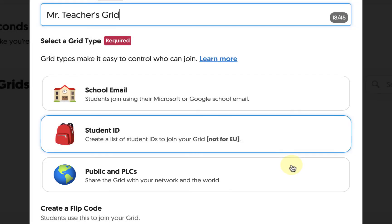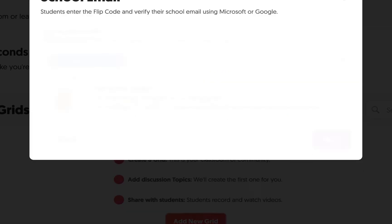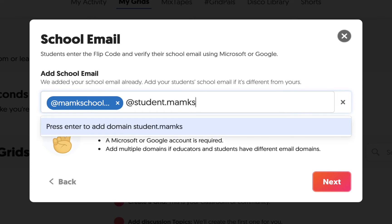Most commonly, you would use school emails, which essentially means that users would have to have a school district email account in order to access the grid and the content within it. When you select this, you'll be prompted to add the school email domains. By default, it should include your district email, but keep in mind you might have to add any other domains that might be unique to students.